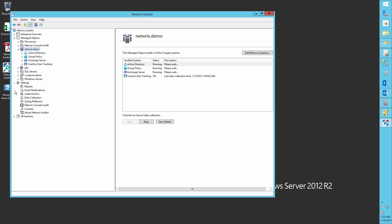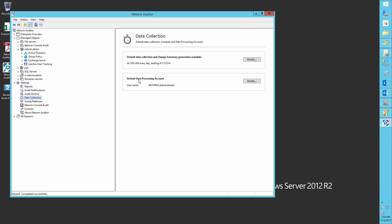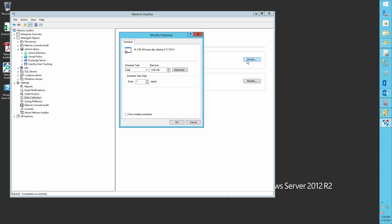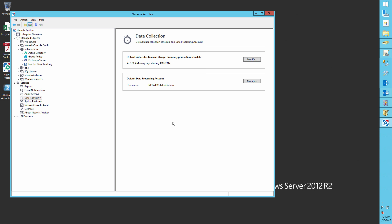You can schedule the log gathering period in Settings under Data Collection, so you don't need to run log gathering manually every time.